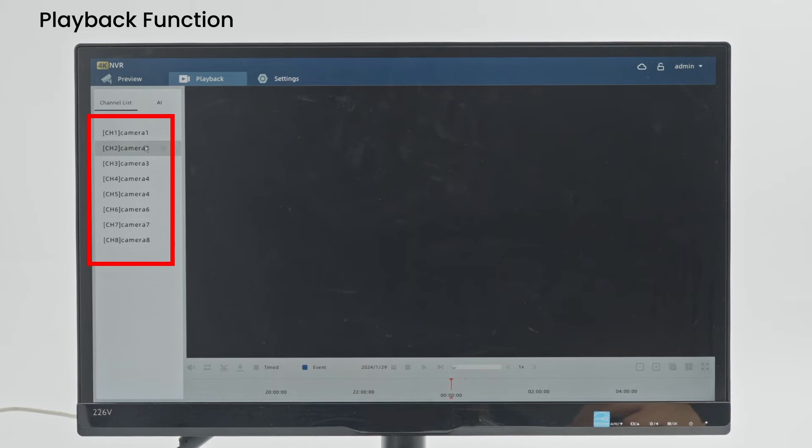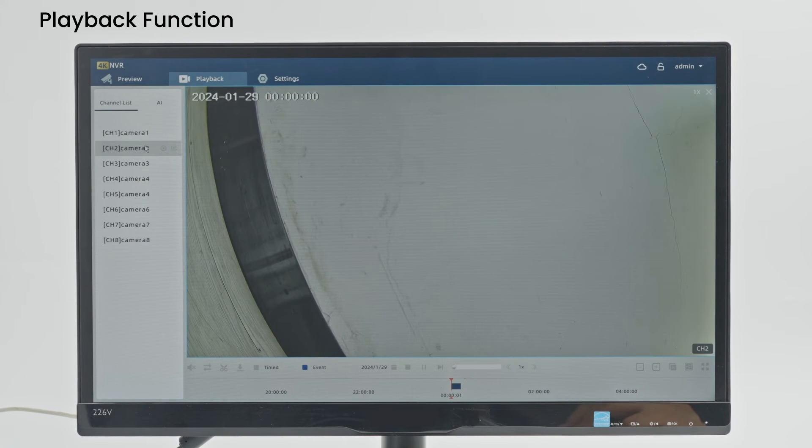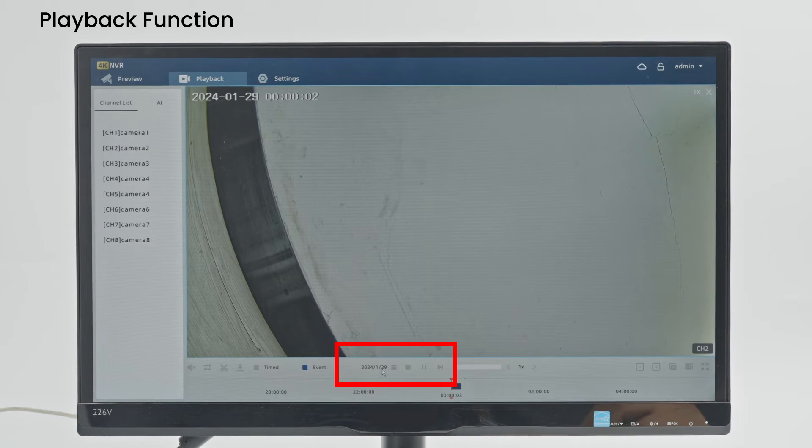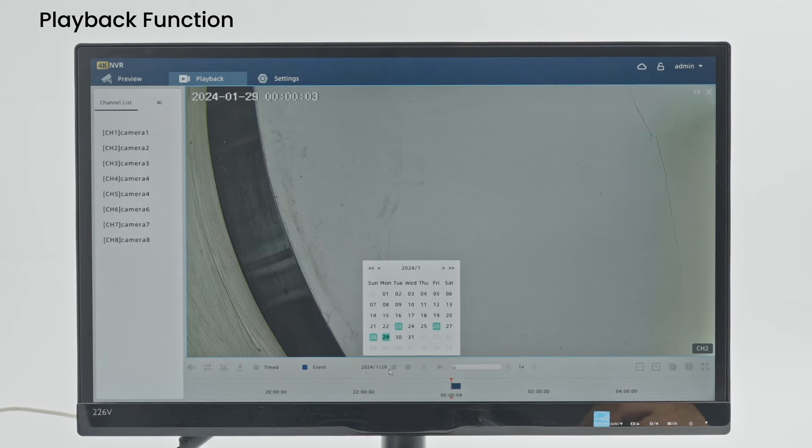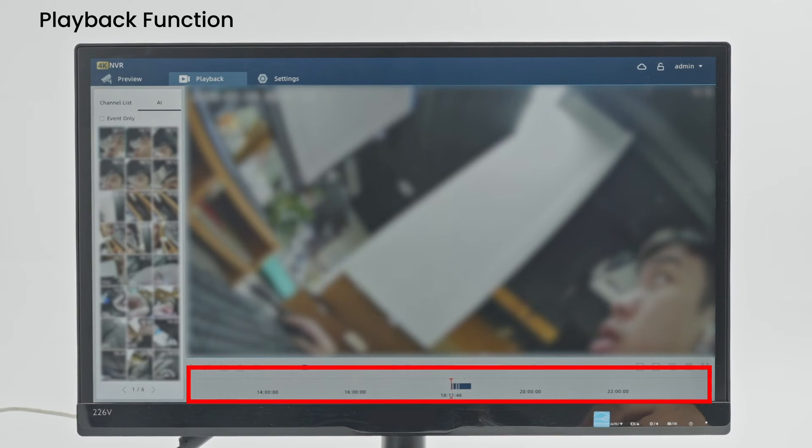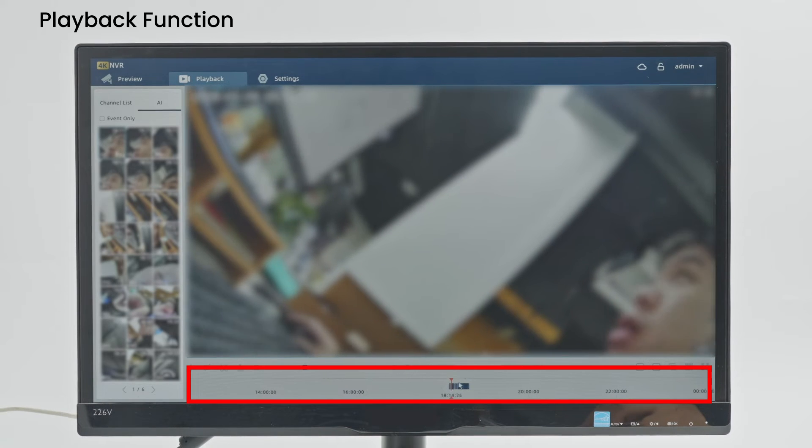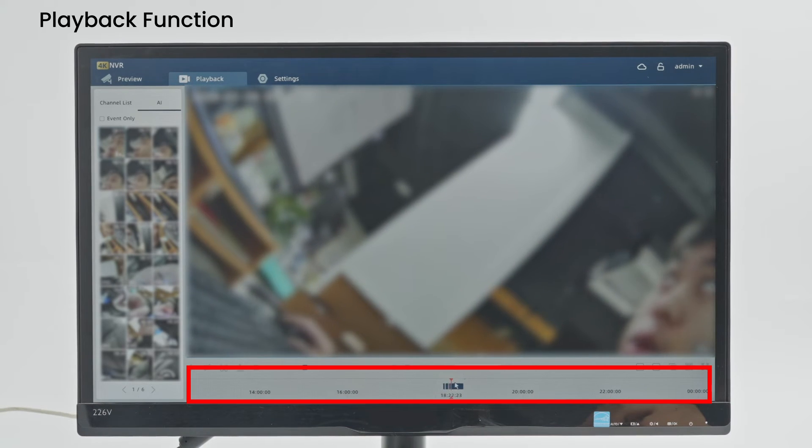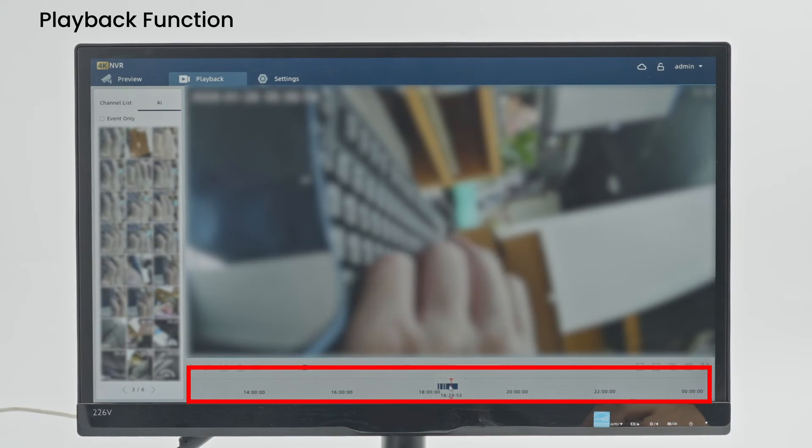Click Playback to enter the video playback interface. You can specify the channels and date to search out the video recordings. Put the mouse at the bottom timeline and choose a time period.